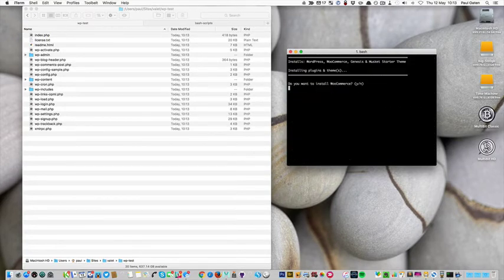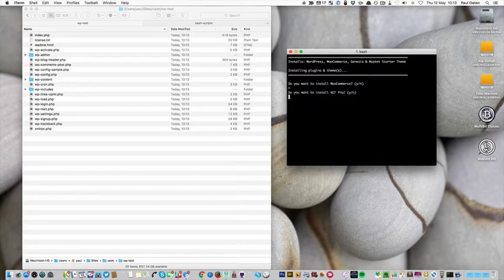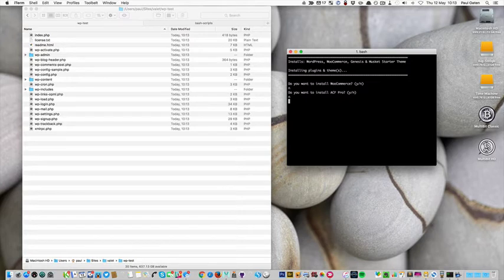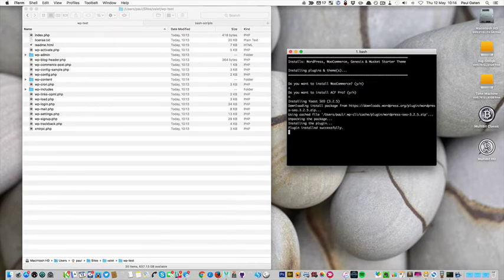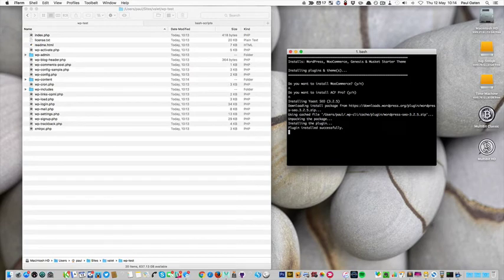Do I want to install WooCommerce? Not on this occasion. Do I want advanced custom fields? No. These questions are being asked because I've inserted them into the script.